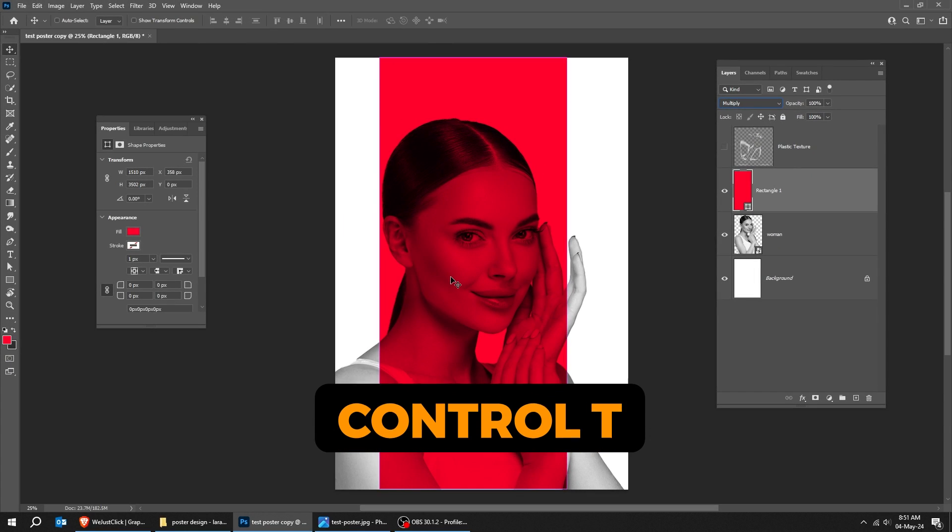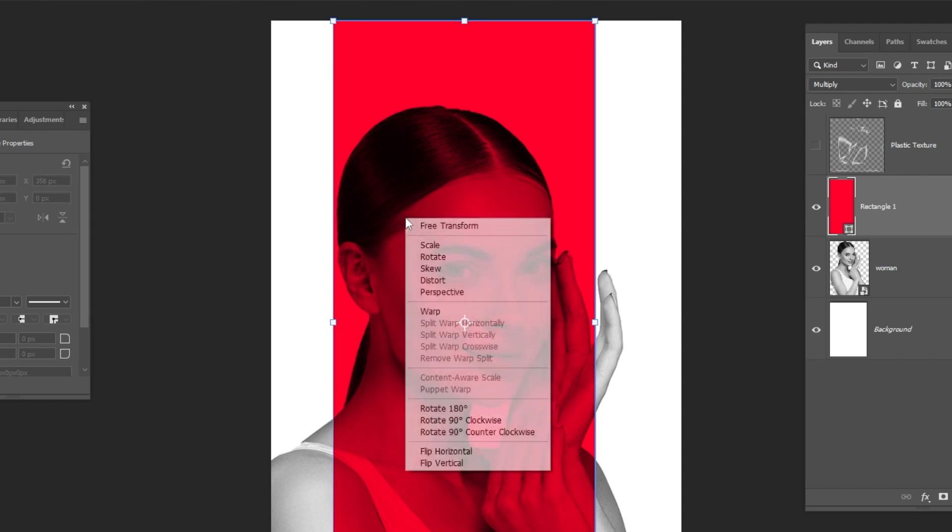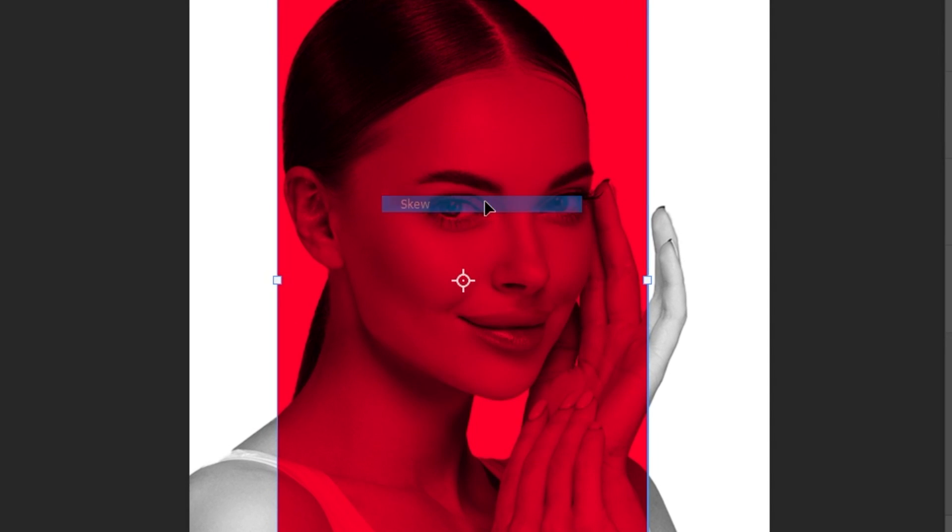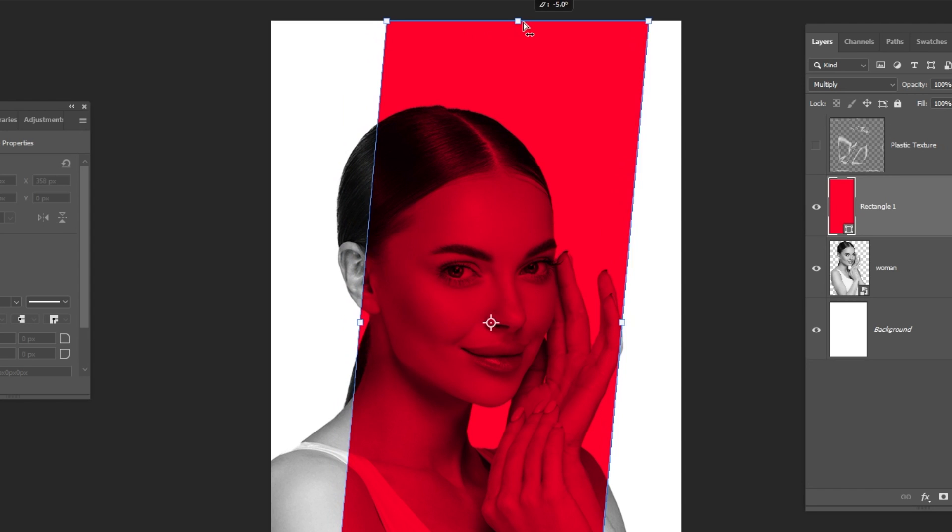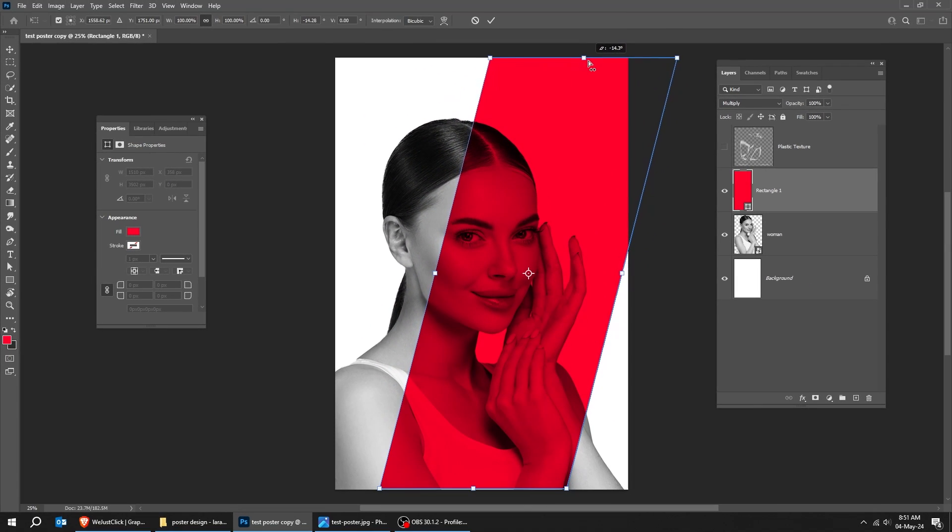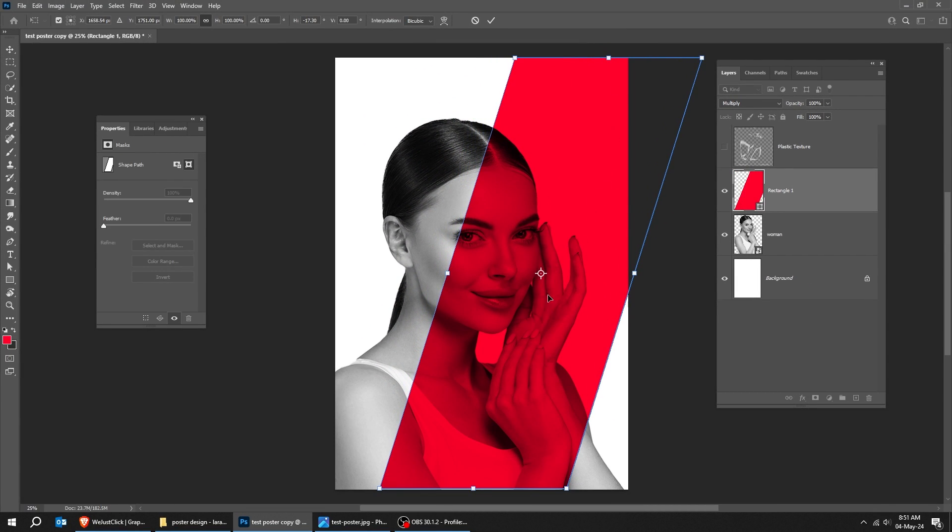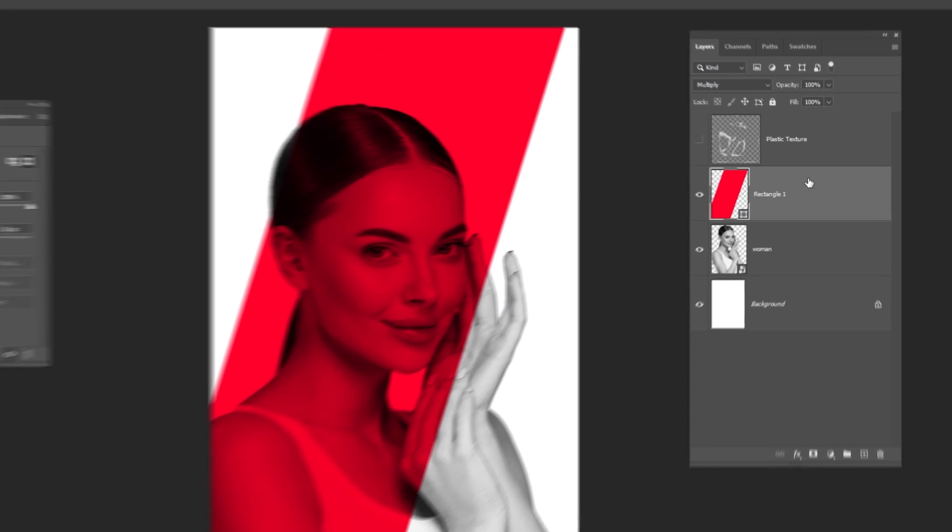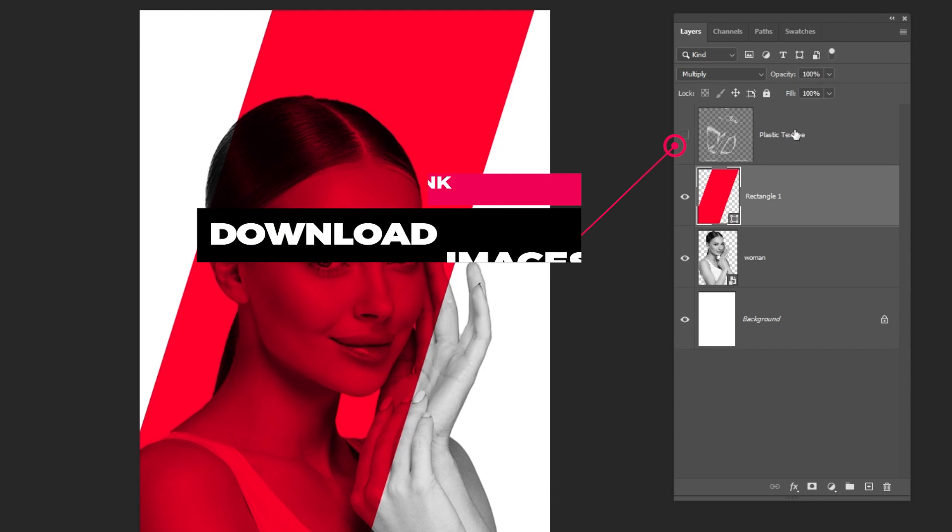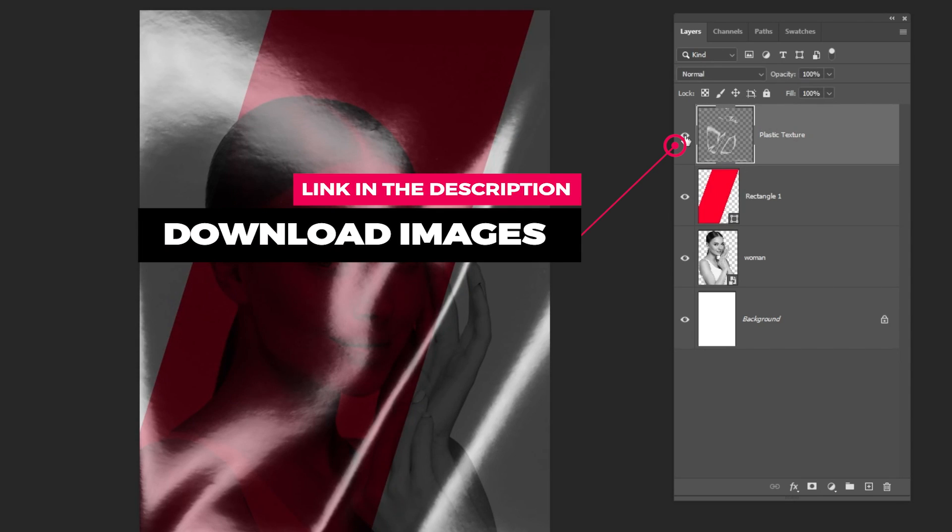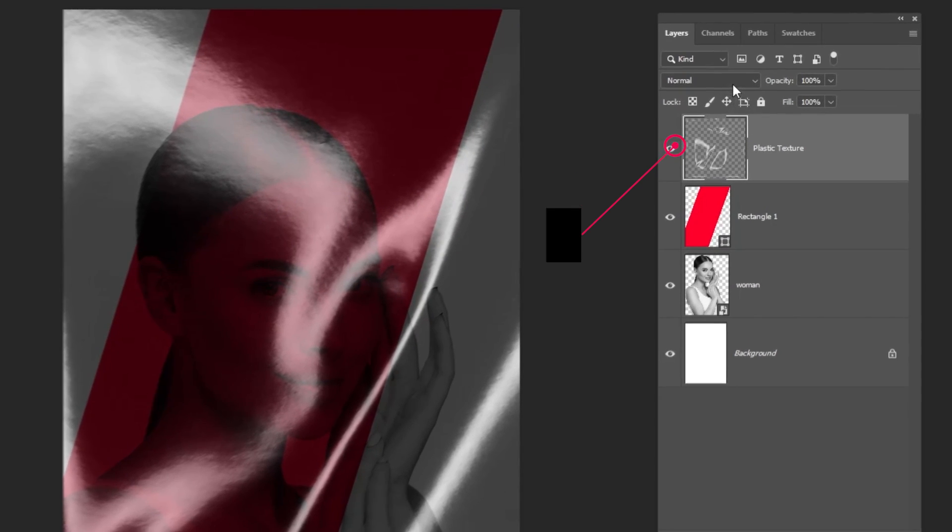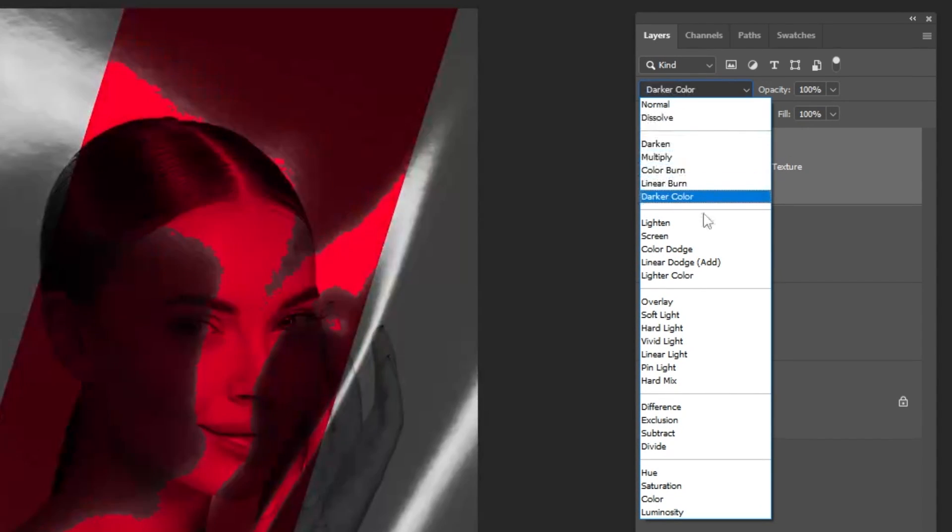Press CTRL T. Right click and choose skew. Follow this process. You can download the images from the link in the description below. Change the blending mode to screen.